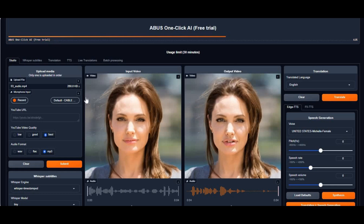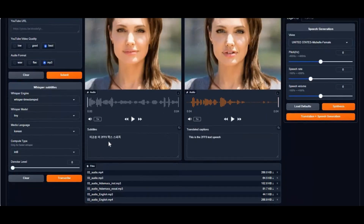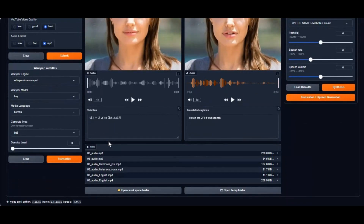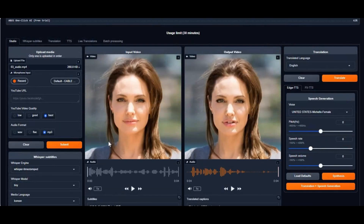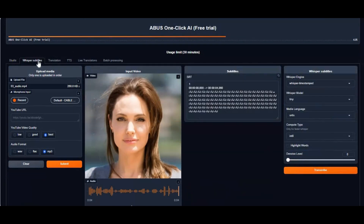Introducing VoicePro, your one-stop solution for all things audio. With VoicePro, transcribe speech in seconds, clone voices seamlessly, isolate vocals effortlessly, and create lifelike text-to-speech, all in one place.